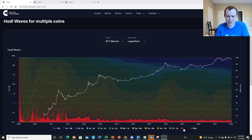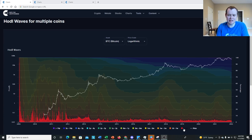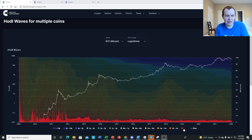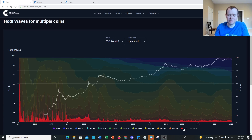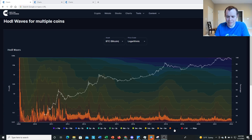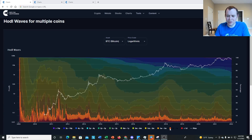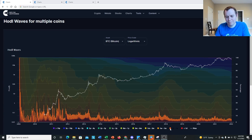Over time the less-than-one-day category does become a smaller and smaller percentage, and I think this is because a lot of people feel the conviction to continue holding Bitcoin for longer periods of time.